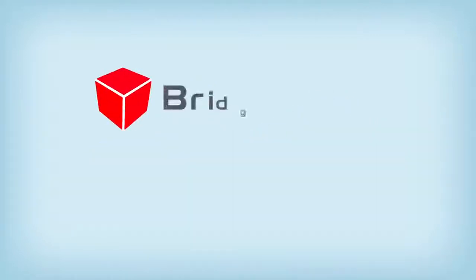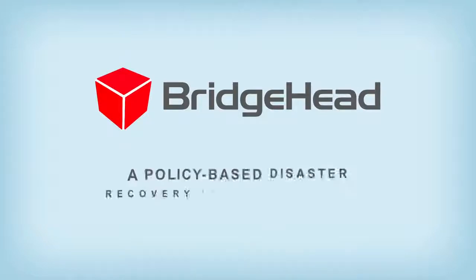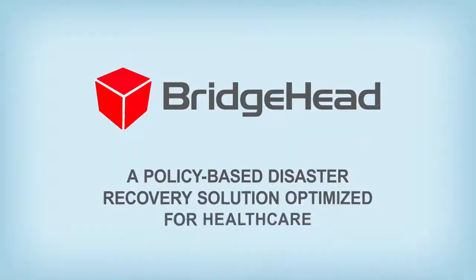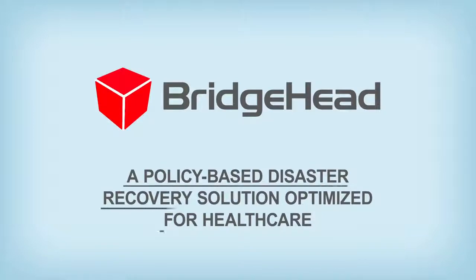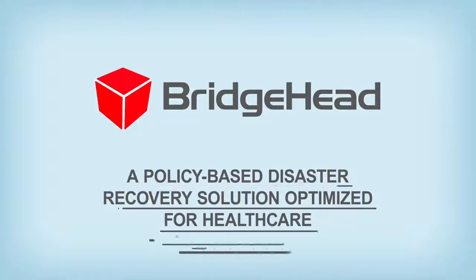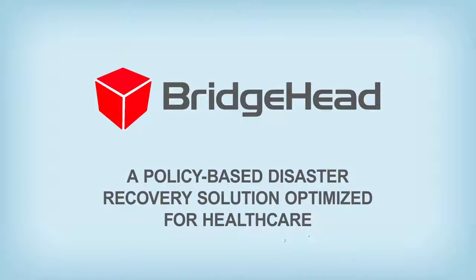Bridgehead Software has the answer. A policy-based disaster recovery solution optimized for healthcare that ensures the availability of all your data from individual files to entire applications, while automatically pruning the data you need to store on the most expensive media.